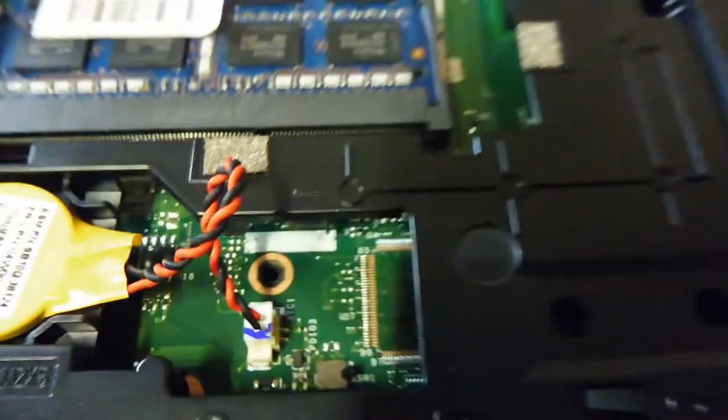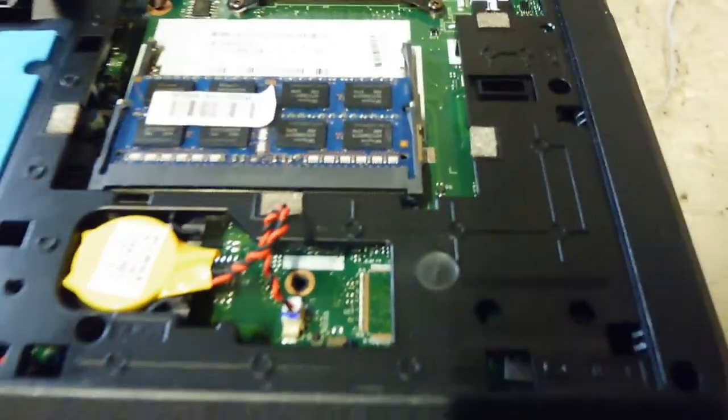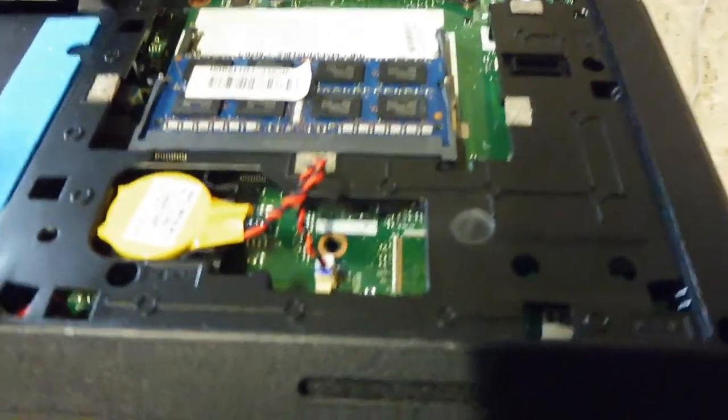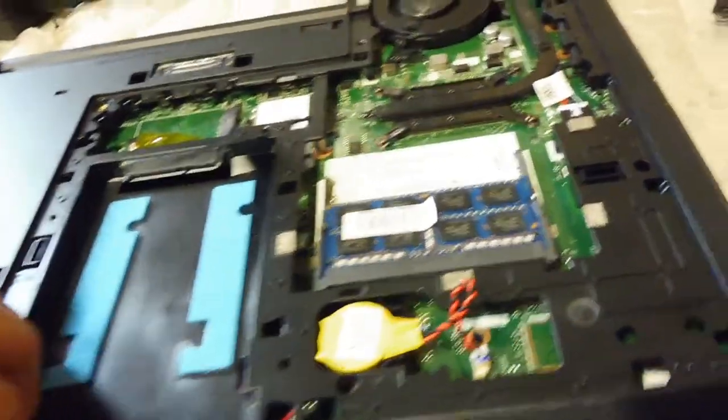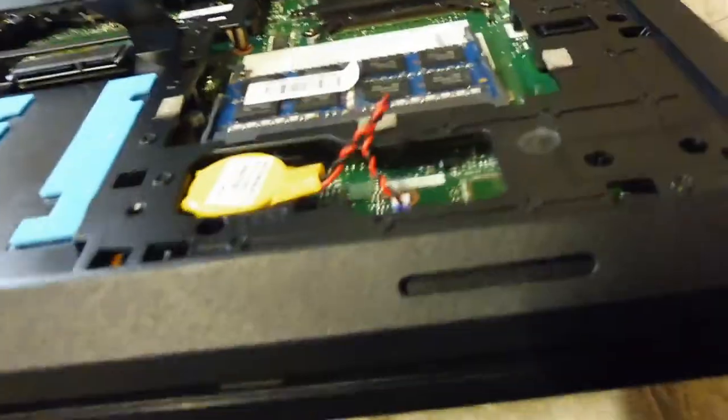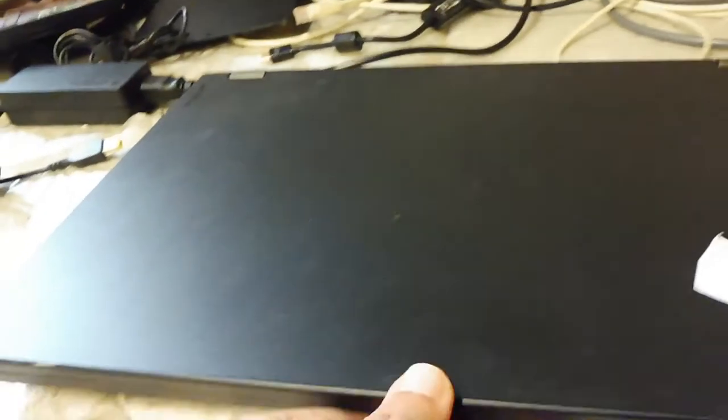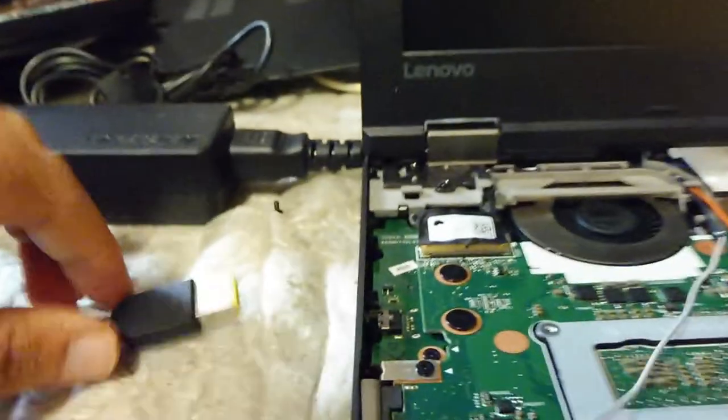So what we did is we tried it manually. I will show you guys what I meant. If we go ahead and plug it into the charger.